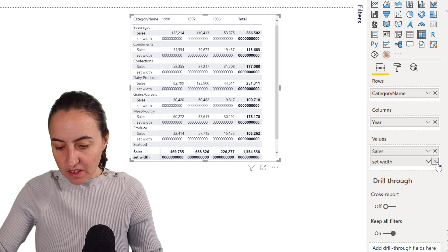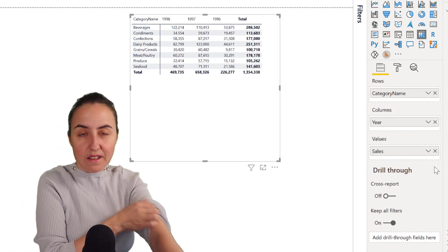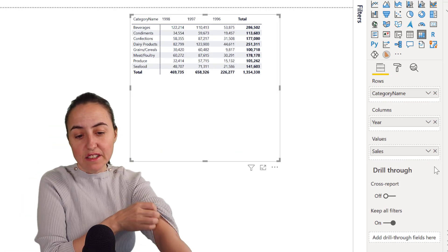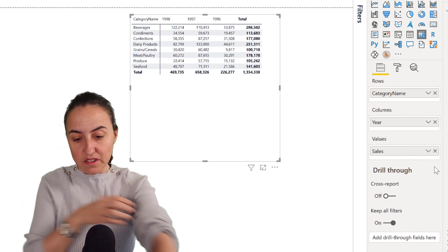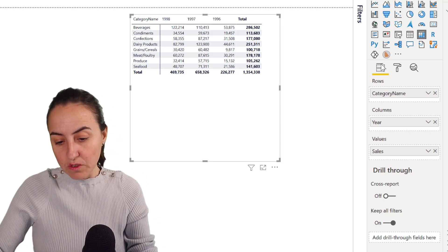And then you get rid of the set width. And as you can see, it changed the width.